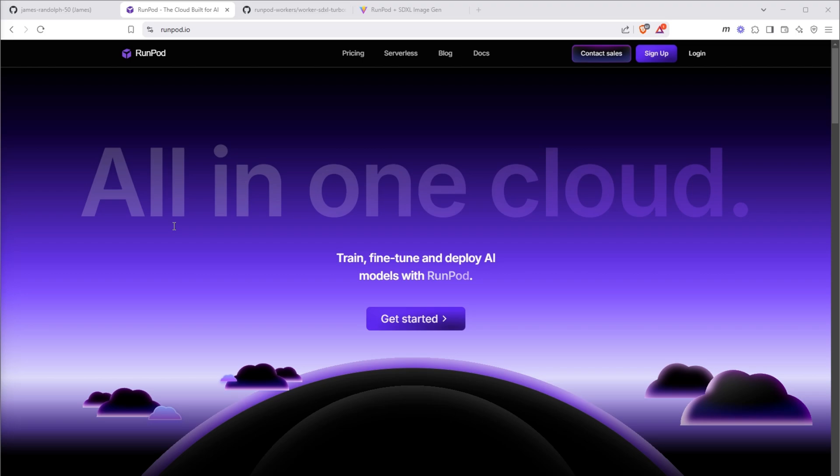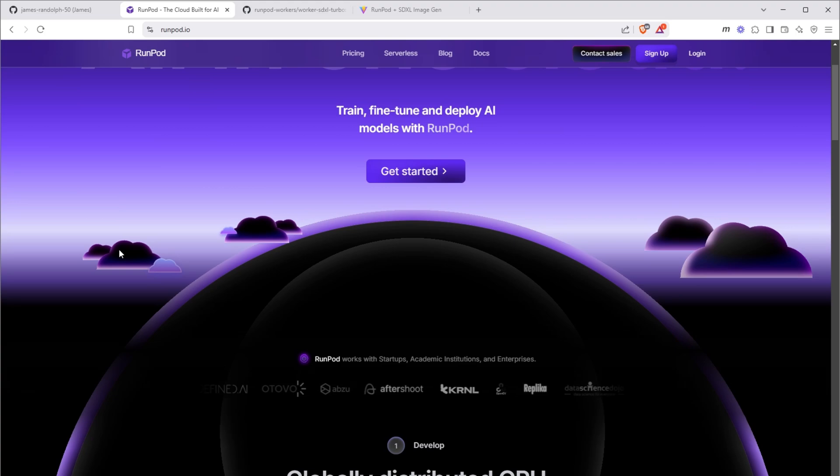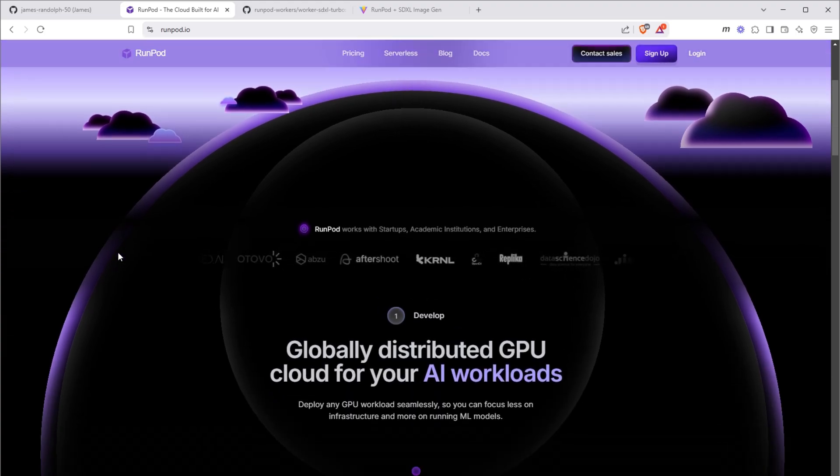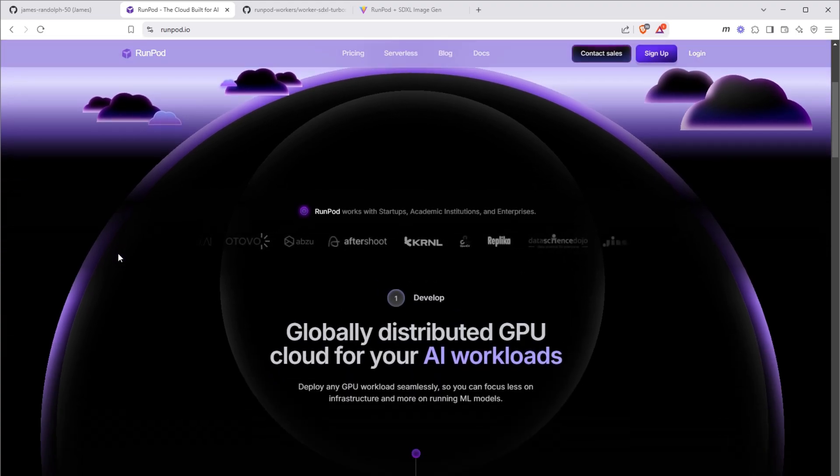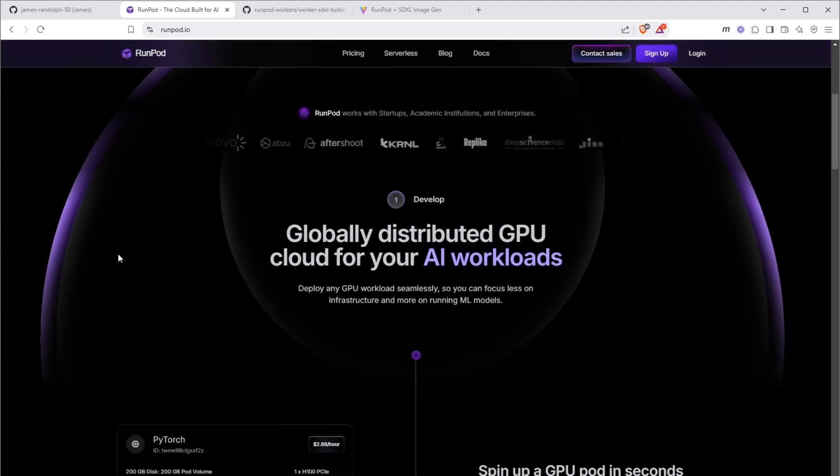RunPod is a company that lets you host applications on GPU pods. Like AWS and Google Cloud, RunPod lets you buy space on their servers so you don't have the cost and hassle of managing the servers yourself. This lets you create serverless applications.